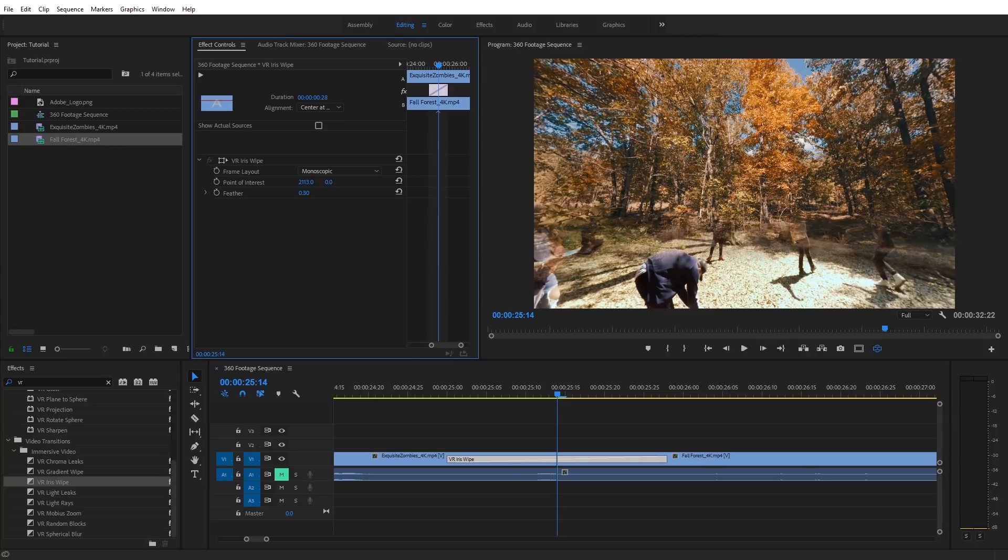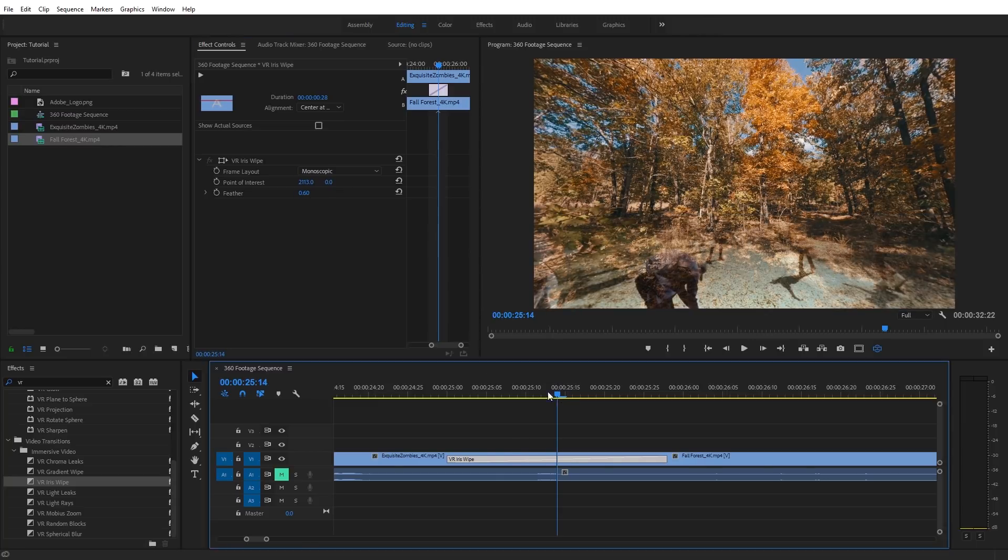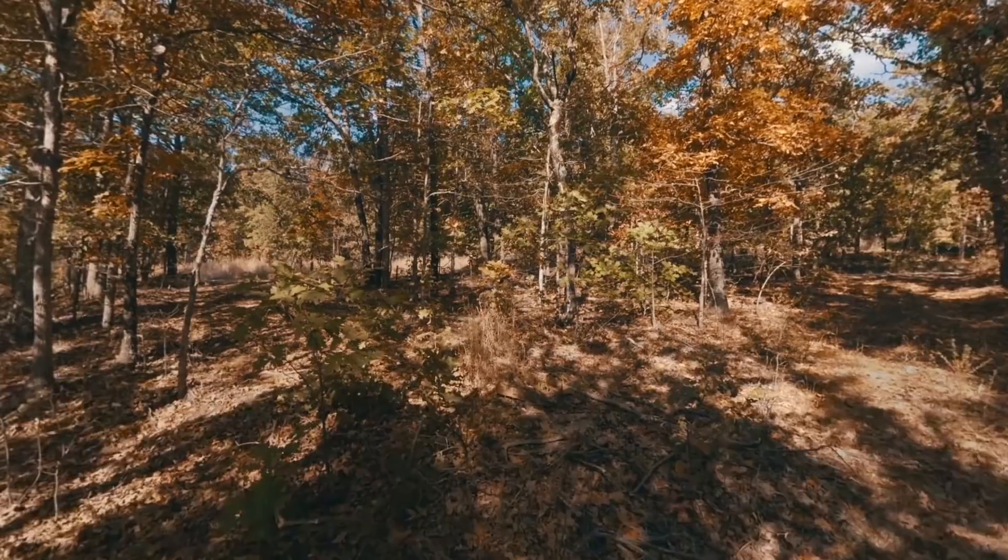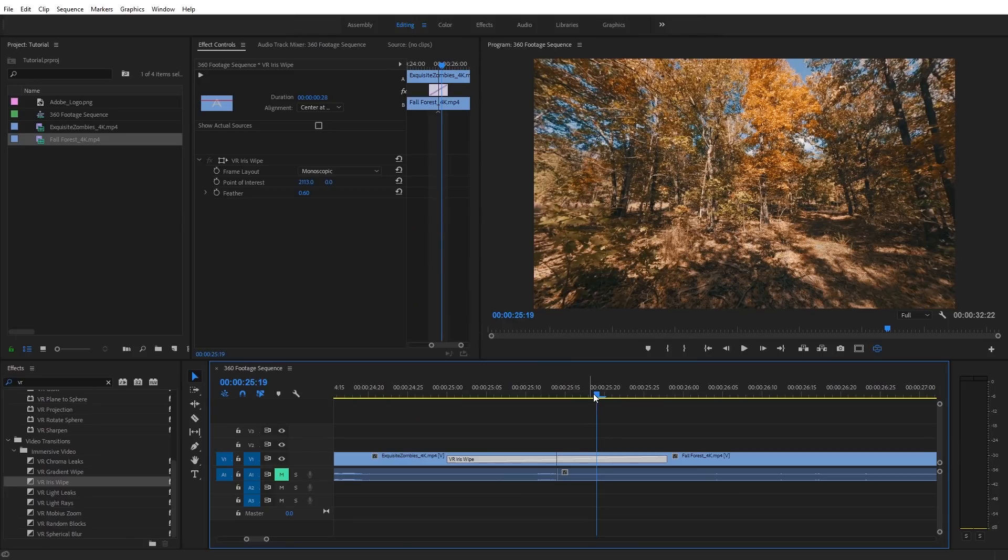And again, you can change the feathering, make it blend a lot smoother. It's just a much more natural transition for 360 VR videos. And that's an overview of editing 360 and VR footage in Adobe Premiere Pro.